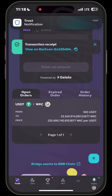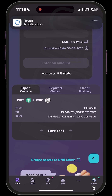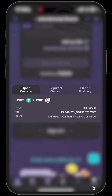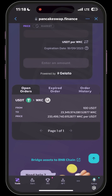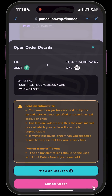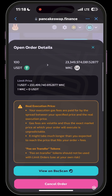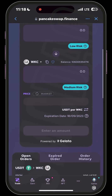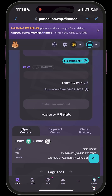Once you close that, you will see your open orders below. Right now I have an open order for USDT to WKC — buying 100 USDT for 23 billion WKC tokens. This will only execute when the market price falls to that 0.0000000004 range that I set.